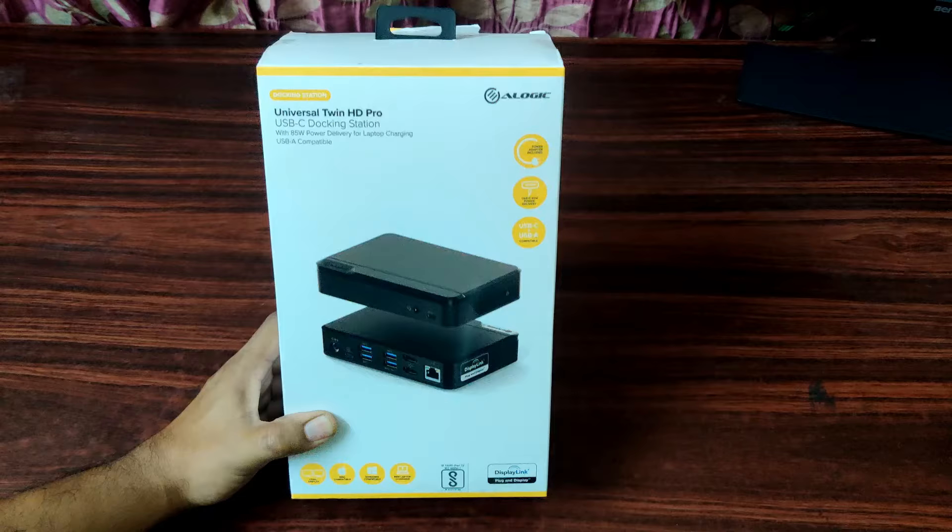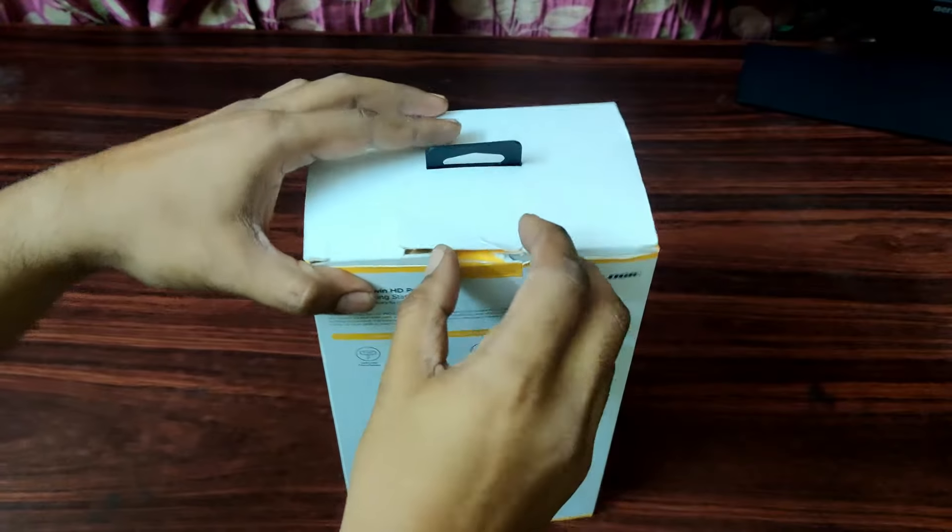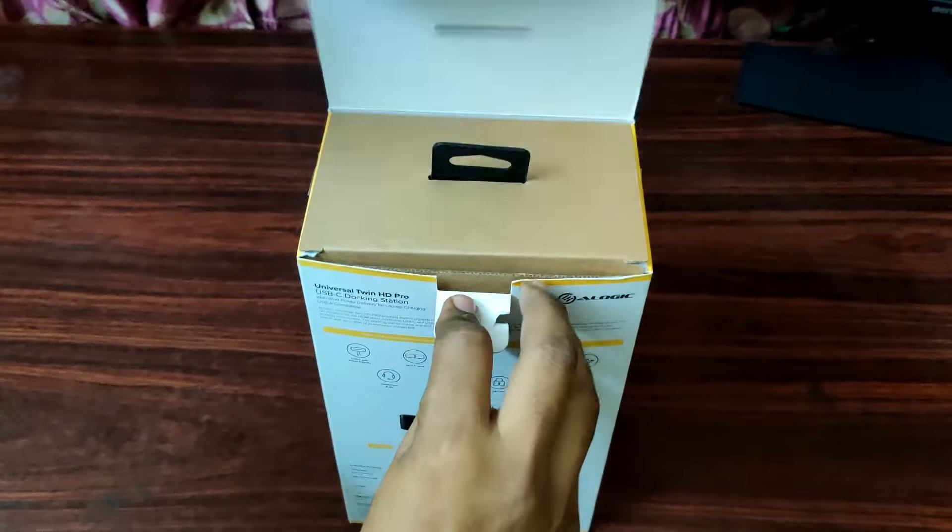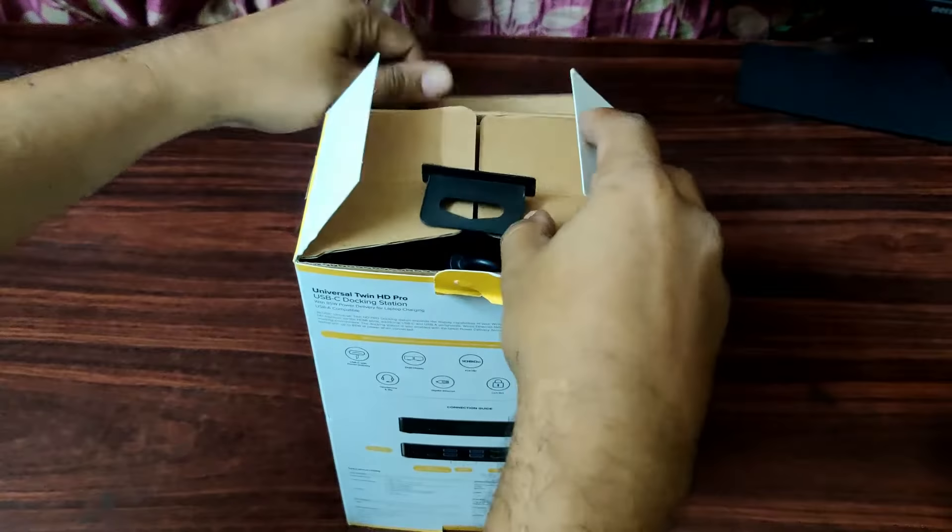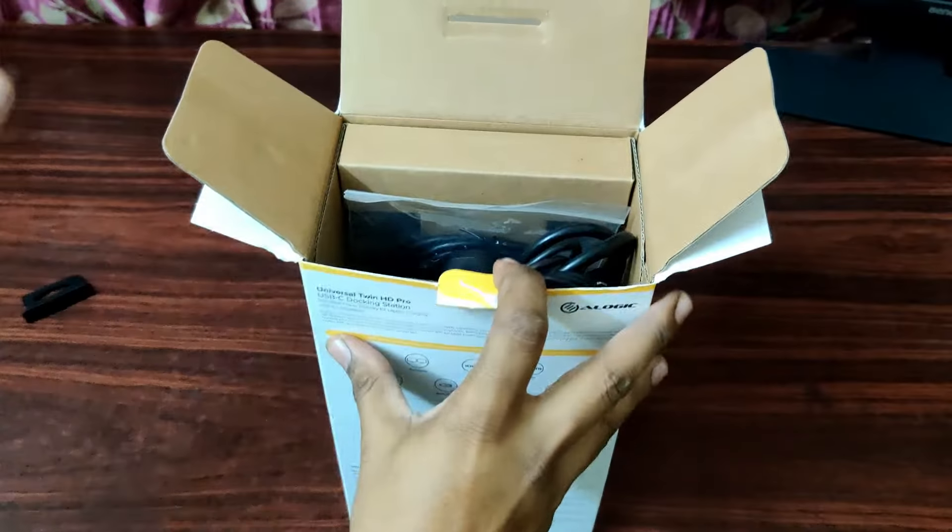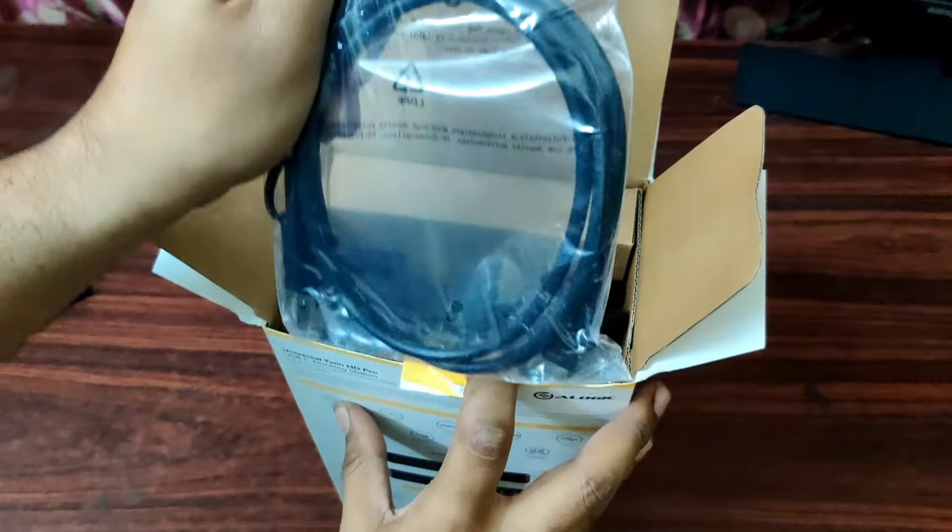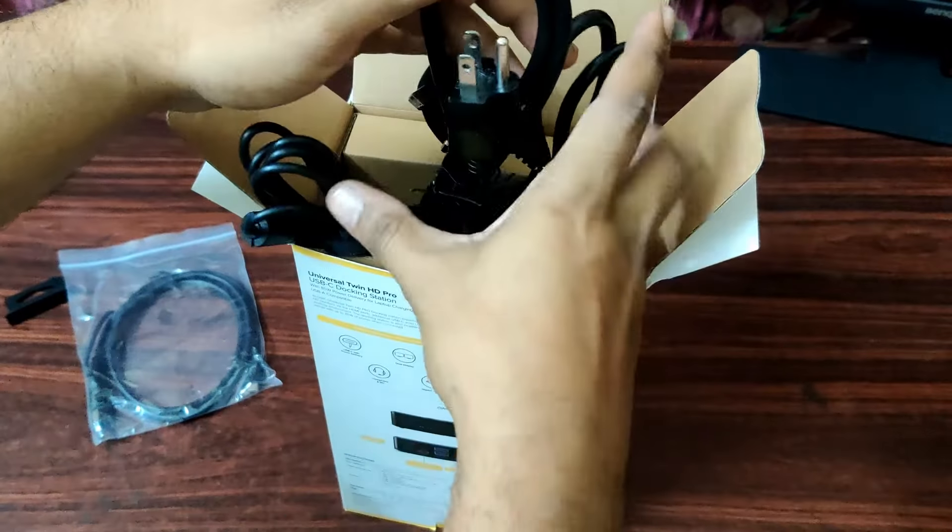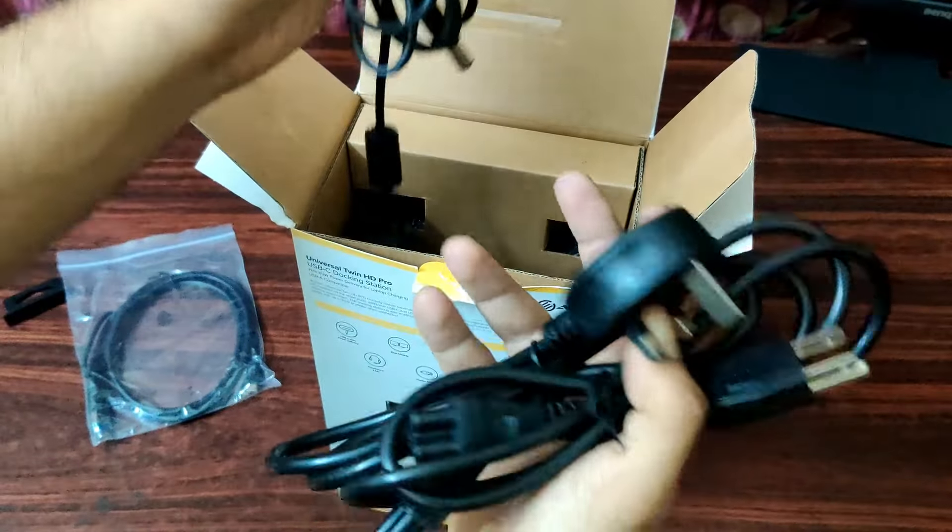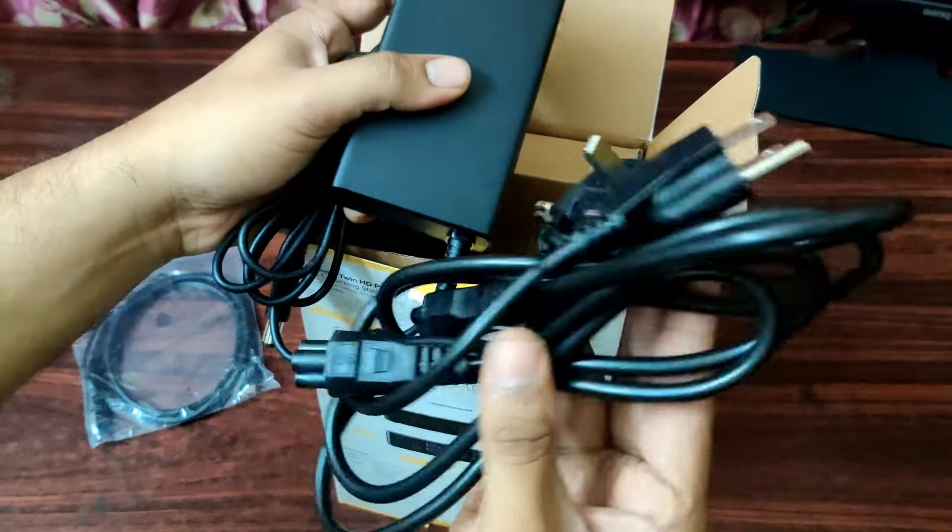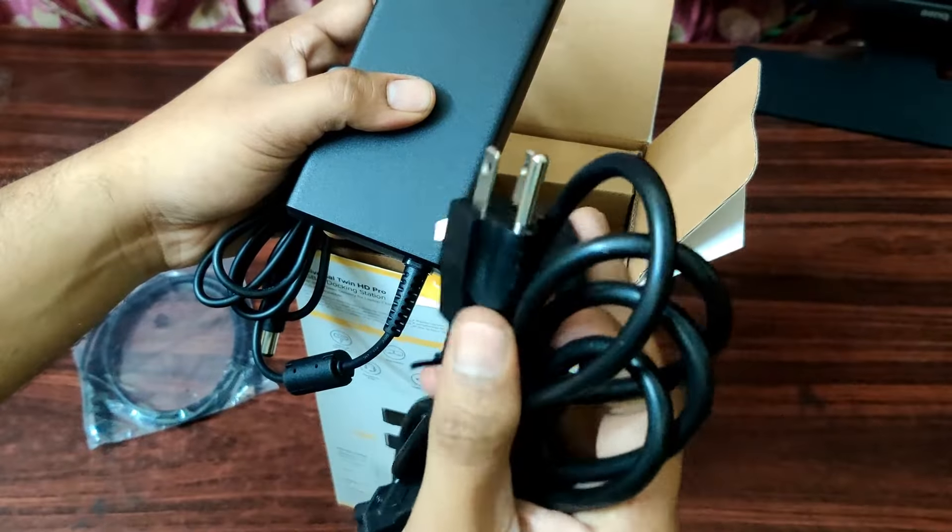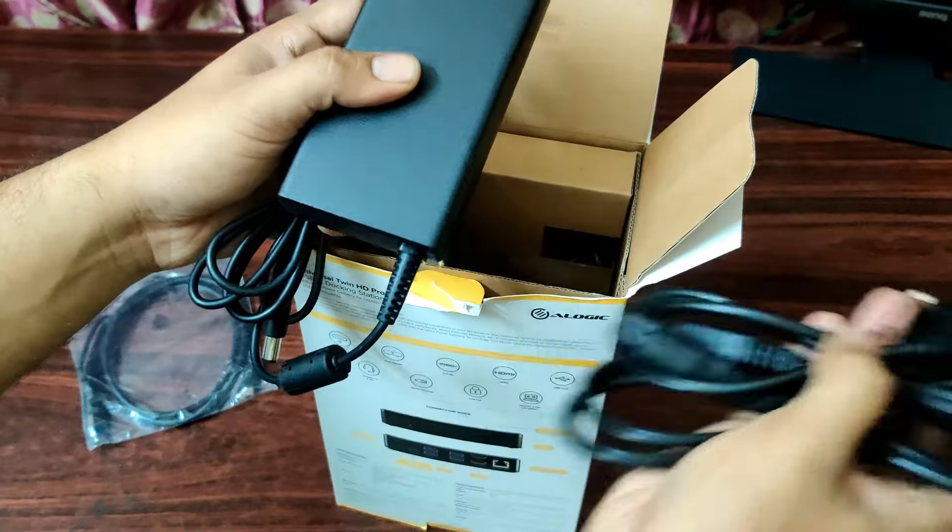All right guys, let's do the unboxing now. As you can see, I have already done my own little unboxing. We have some cables and multiple power cables actually. Depending on your country, you can use this.